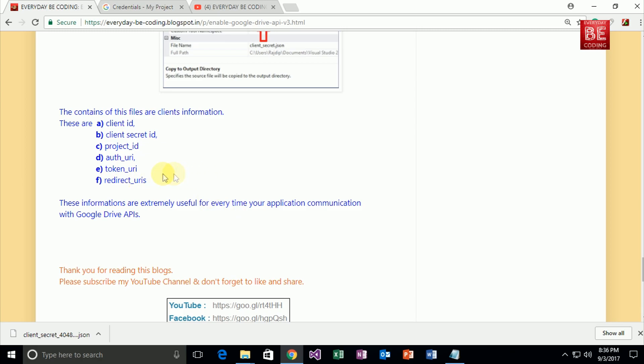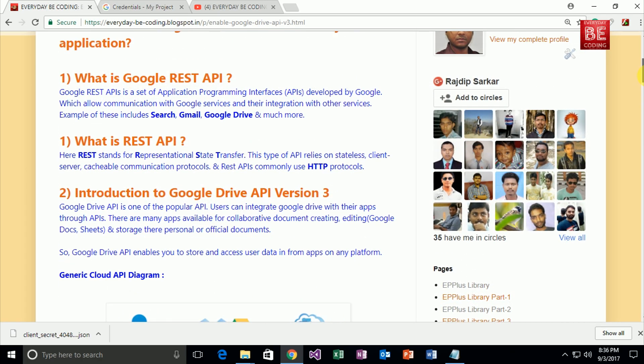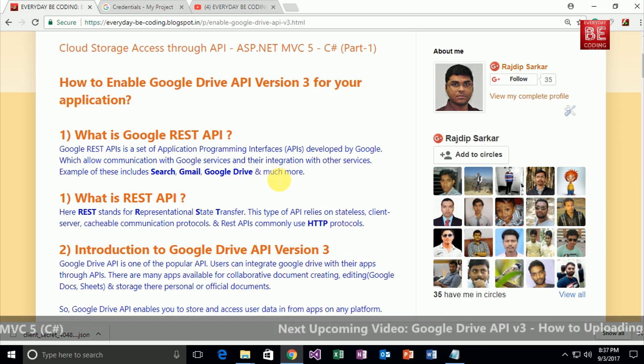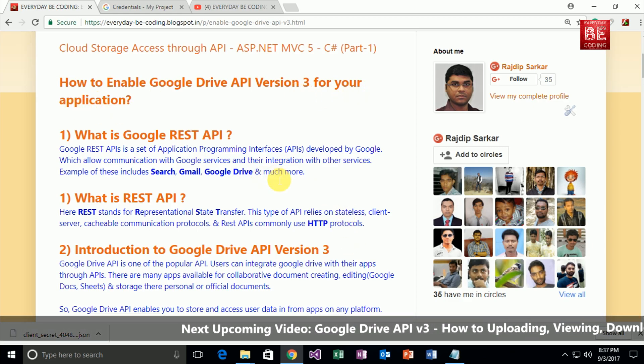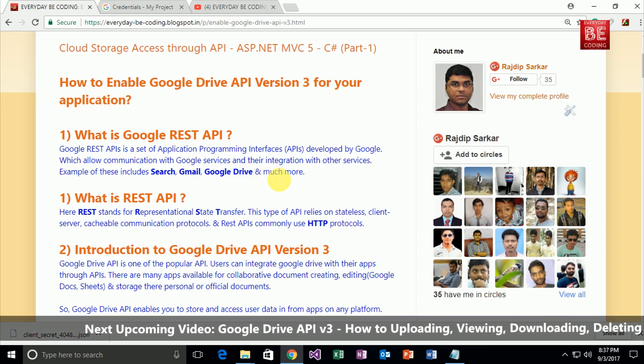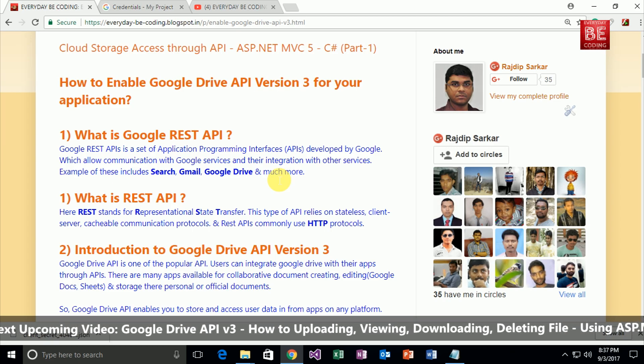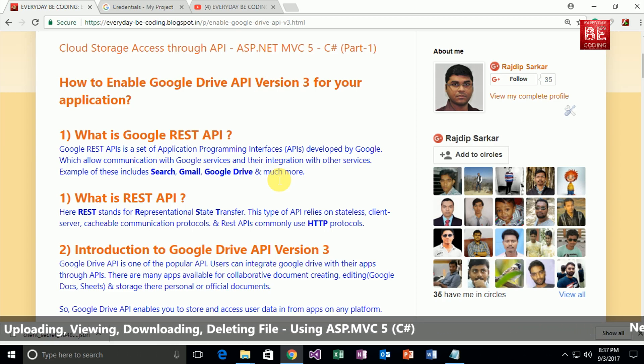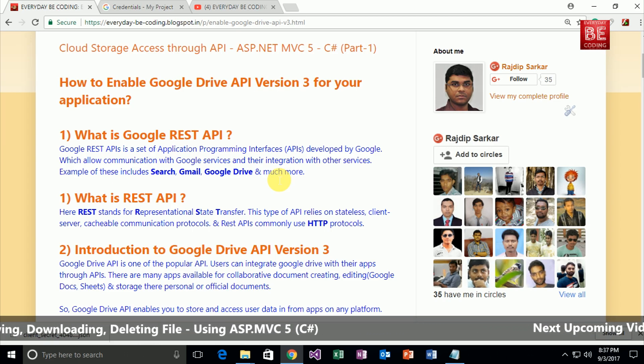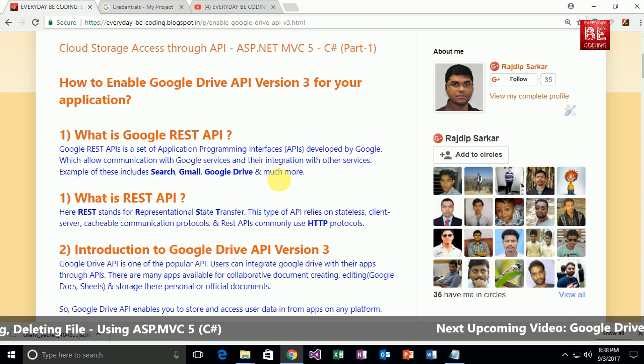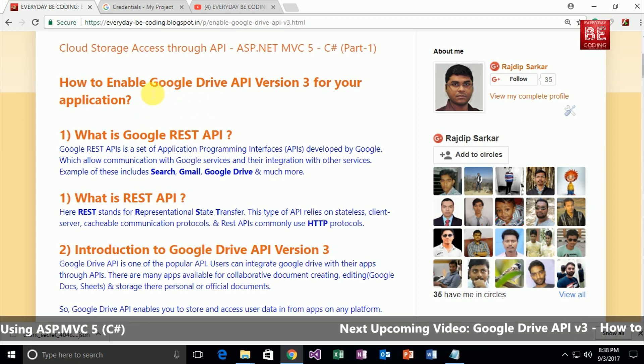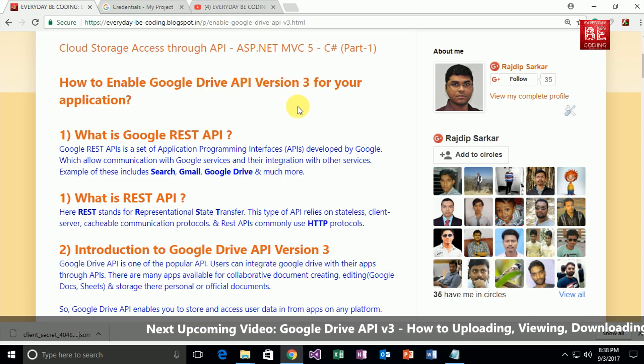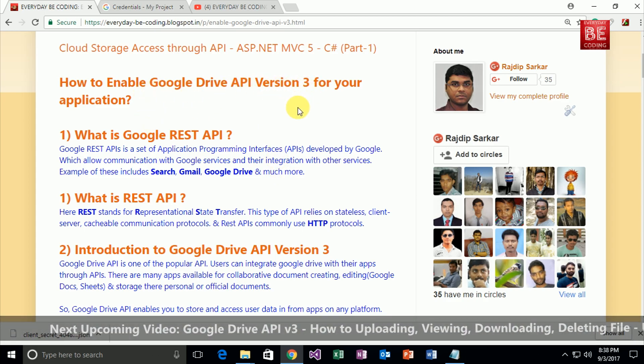So in this tutorial we learned how to enable Google Drive API version 3 for your application. In my next tutorial, I will show you how to upload a specific file to Google Drive, and after that, view, download, and delete the specific file by using Google Drive API in your application.